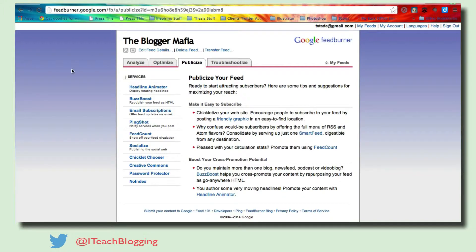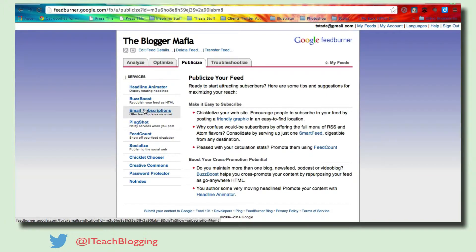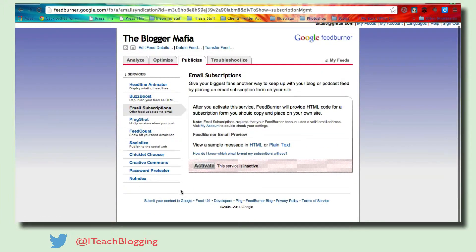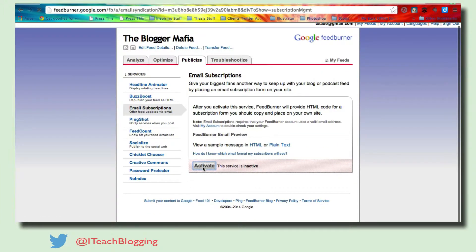We're not going to worry about any of these other things at this time. Email subscriptions. Just click on that on the left. Wait for that to come up and say activate.